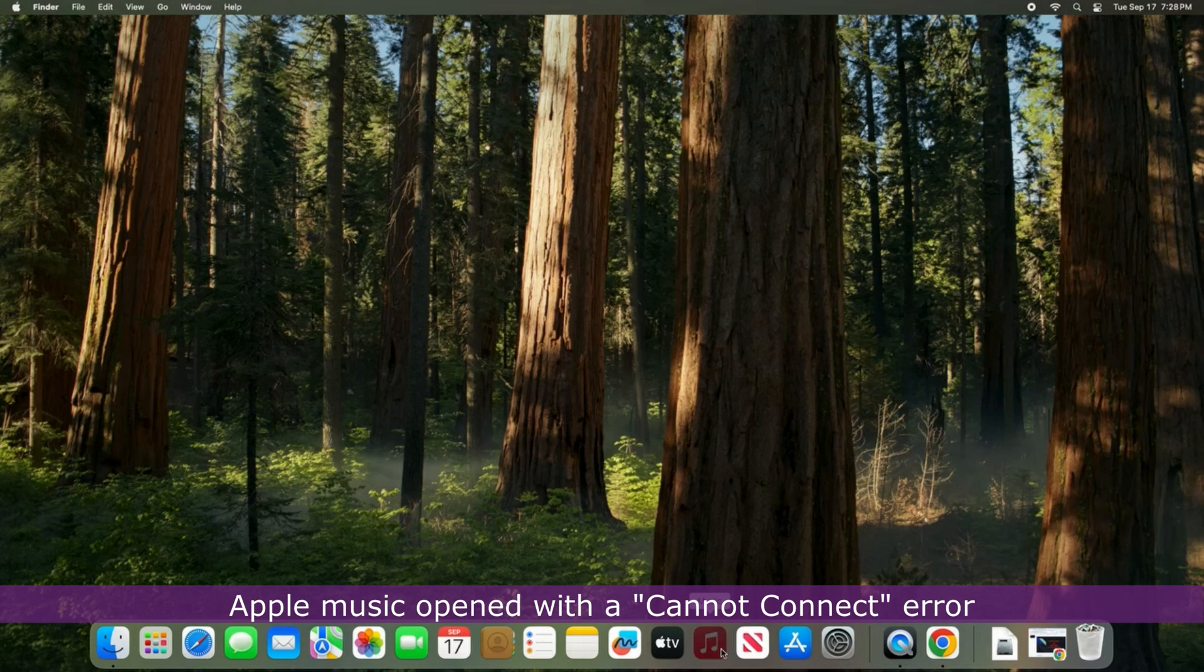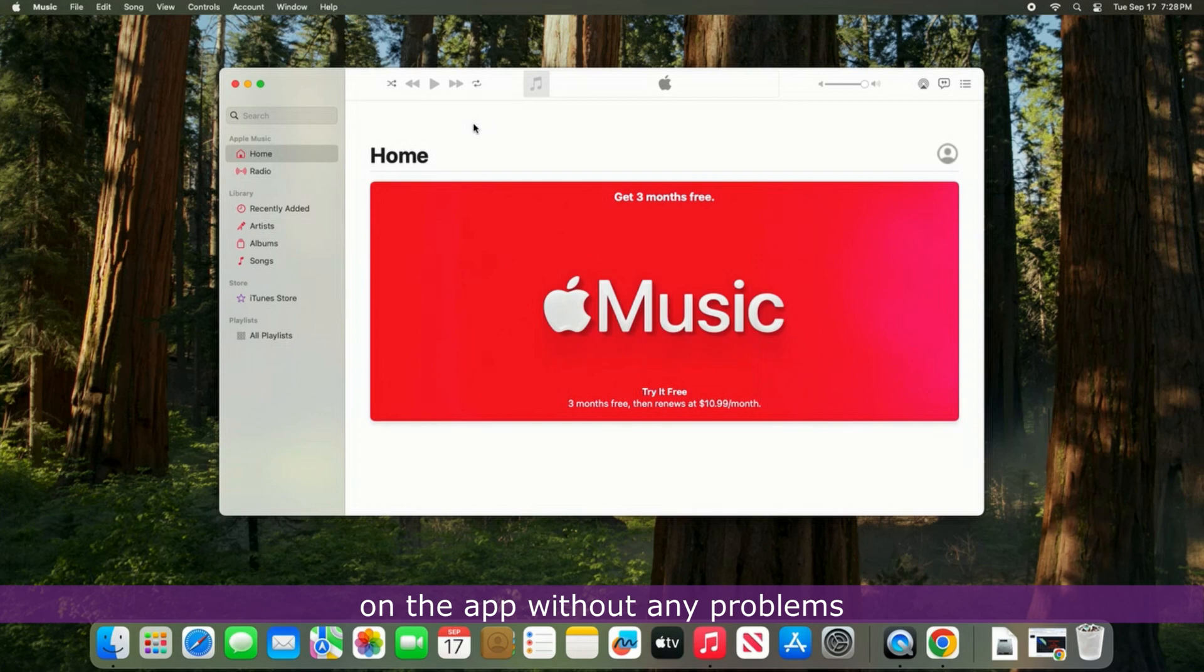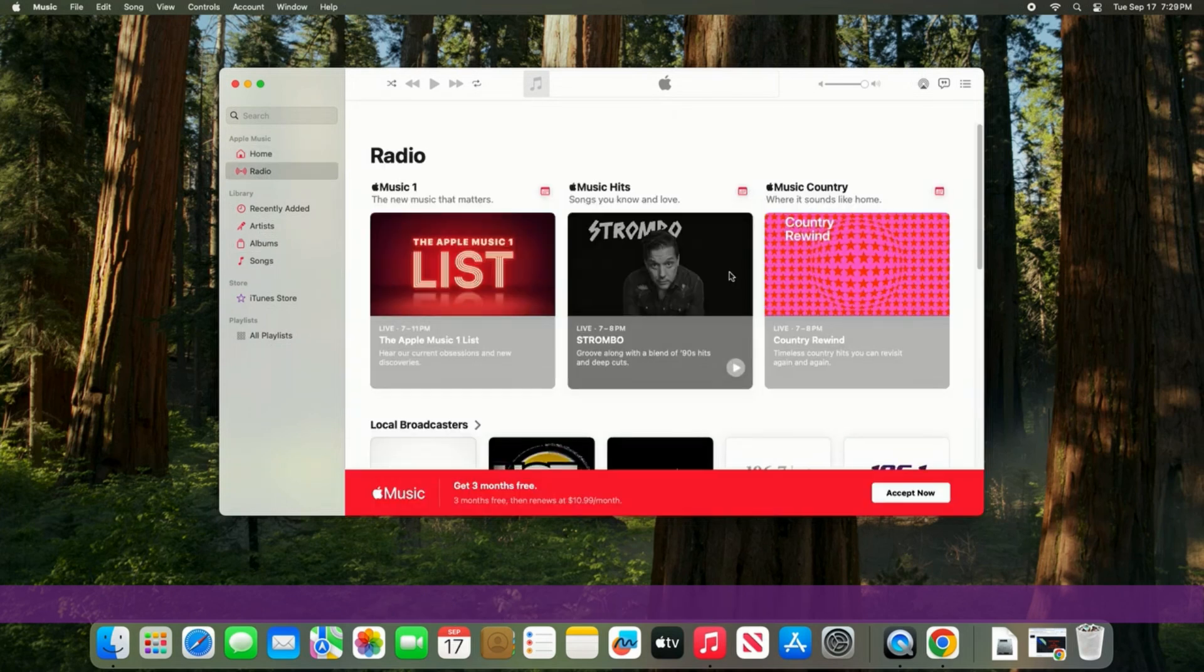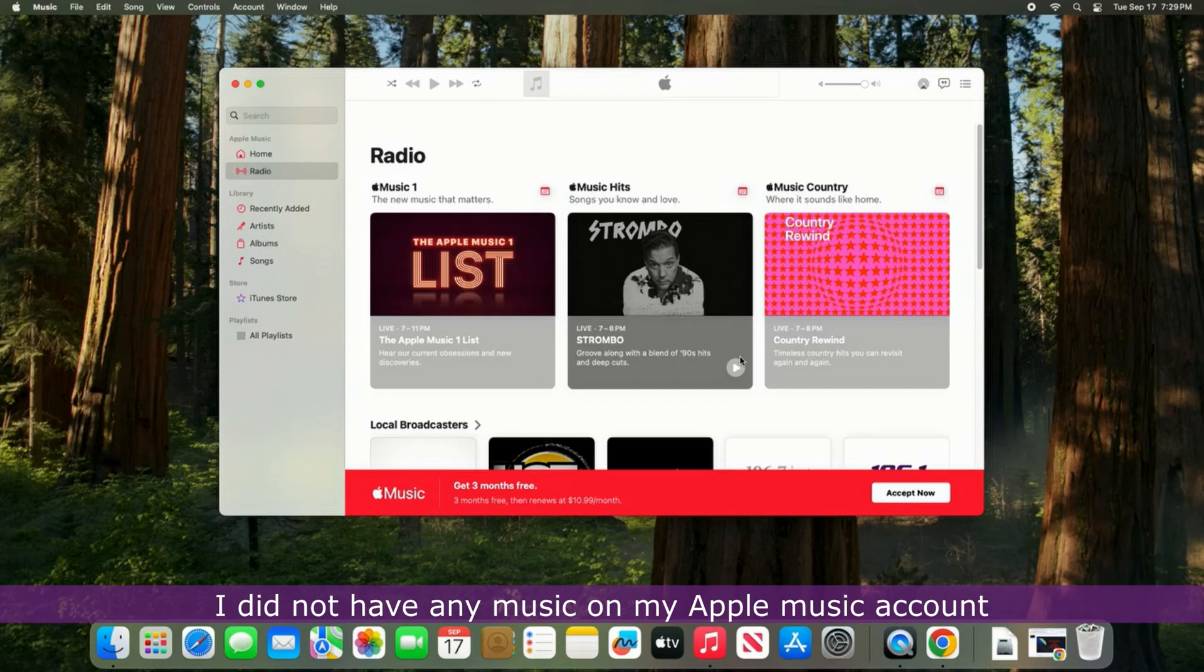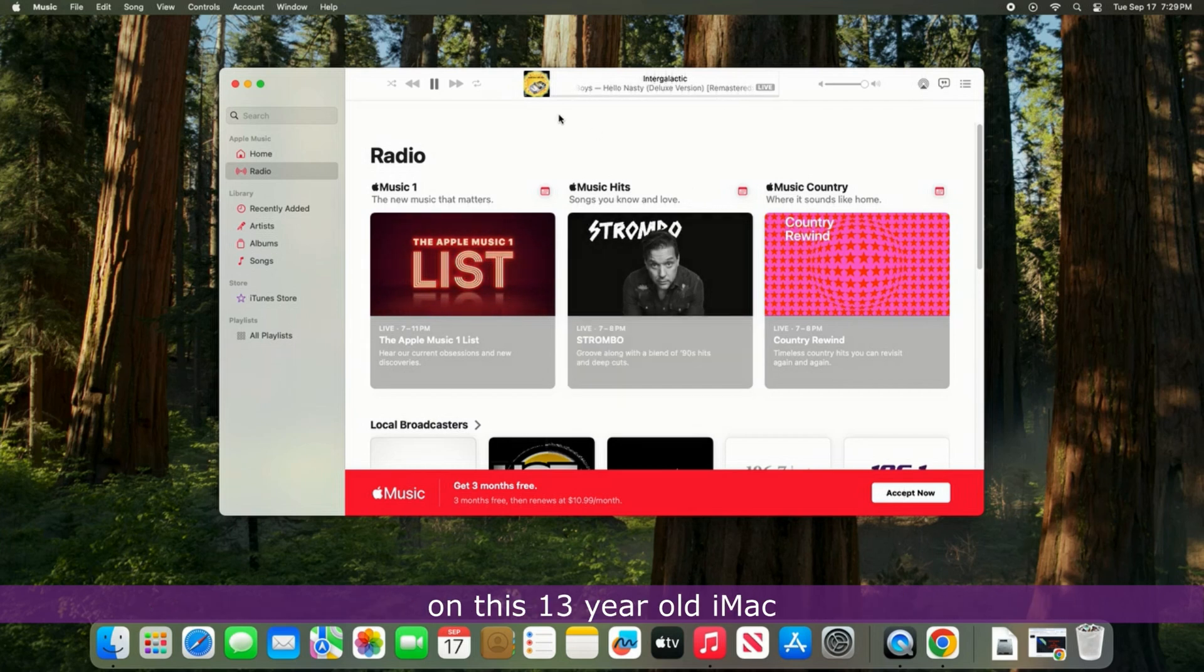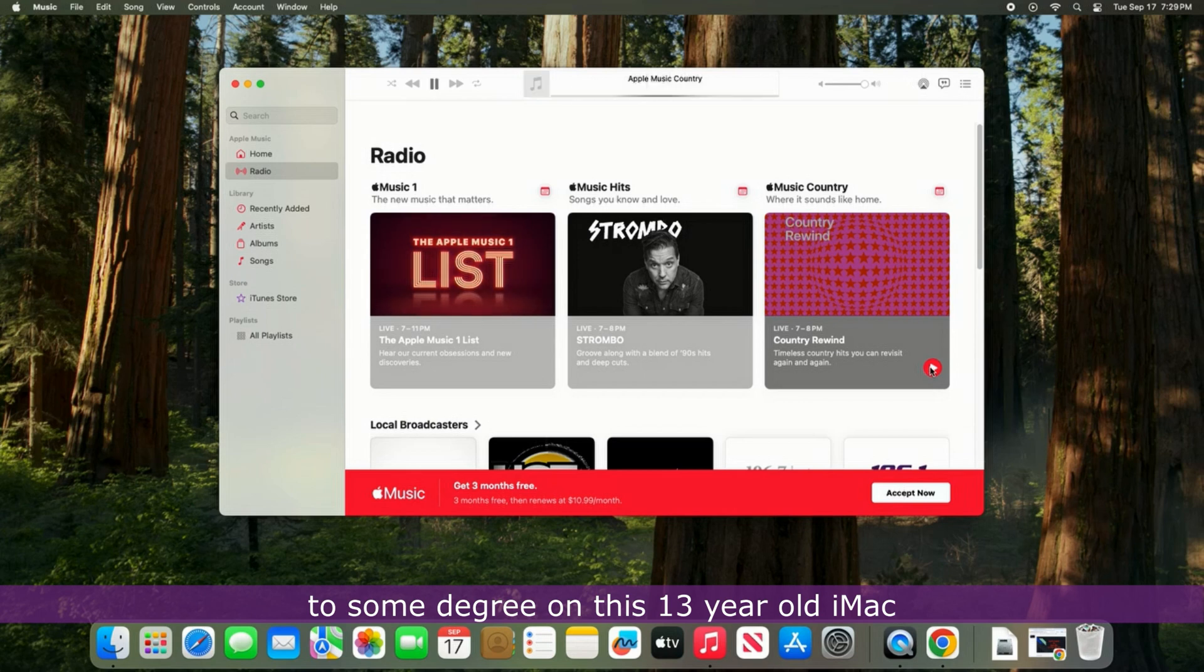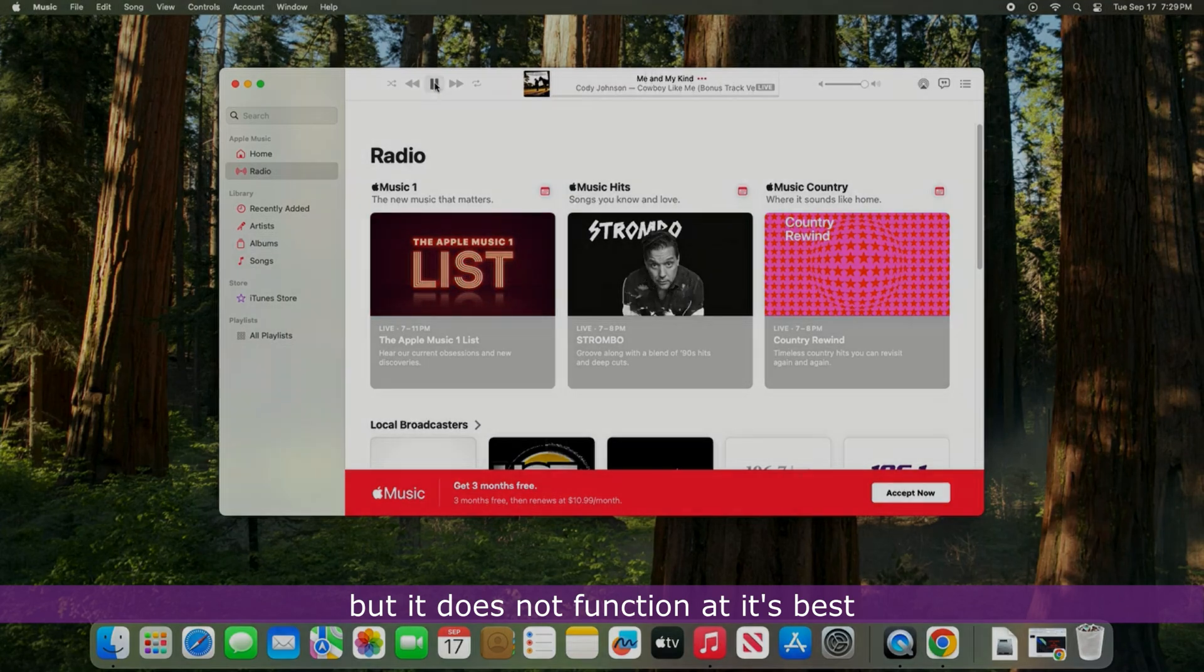Apple Music opened with a cannot connect error but I was able to play a couple of radio stations on the app without any problems. I did not have any music on my Apple Music account so I cannot say how it would respond to already purchased media on this 13-year-old iMac. Overall, I would say the app is usable to some degree on this 13-year-old iMac, but it does not function at its best.